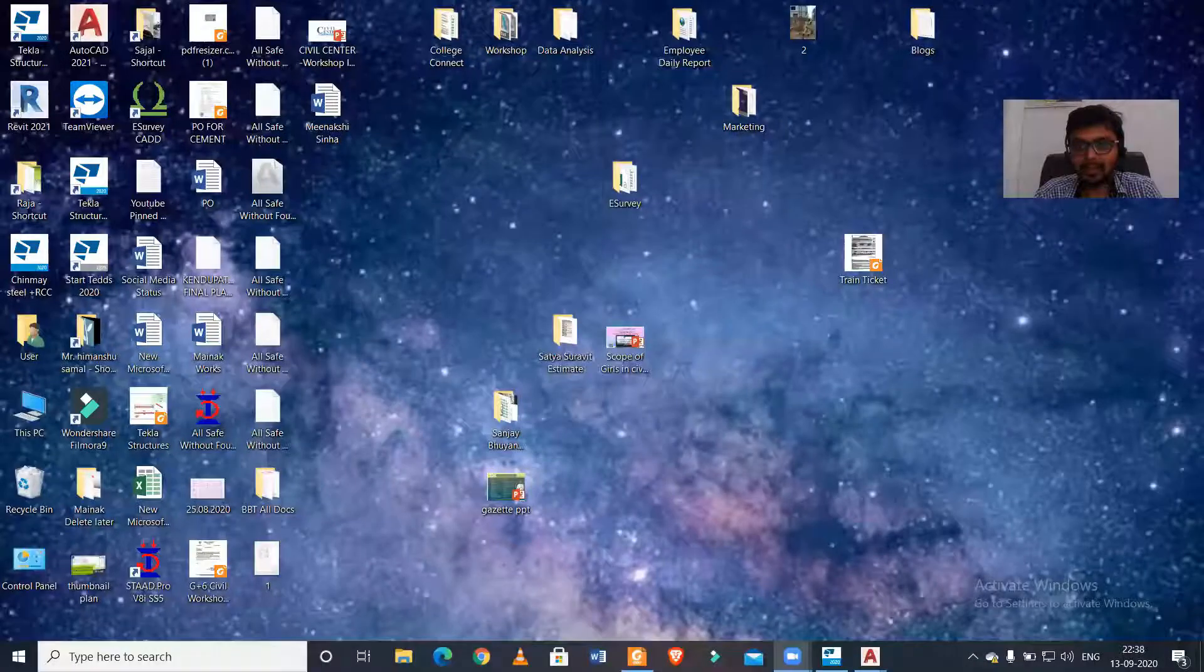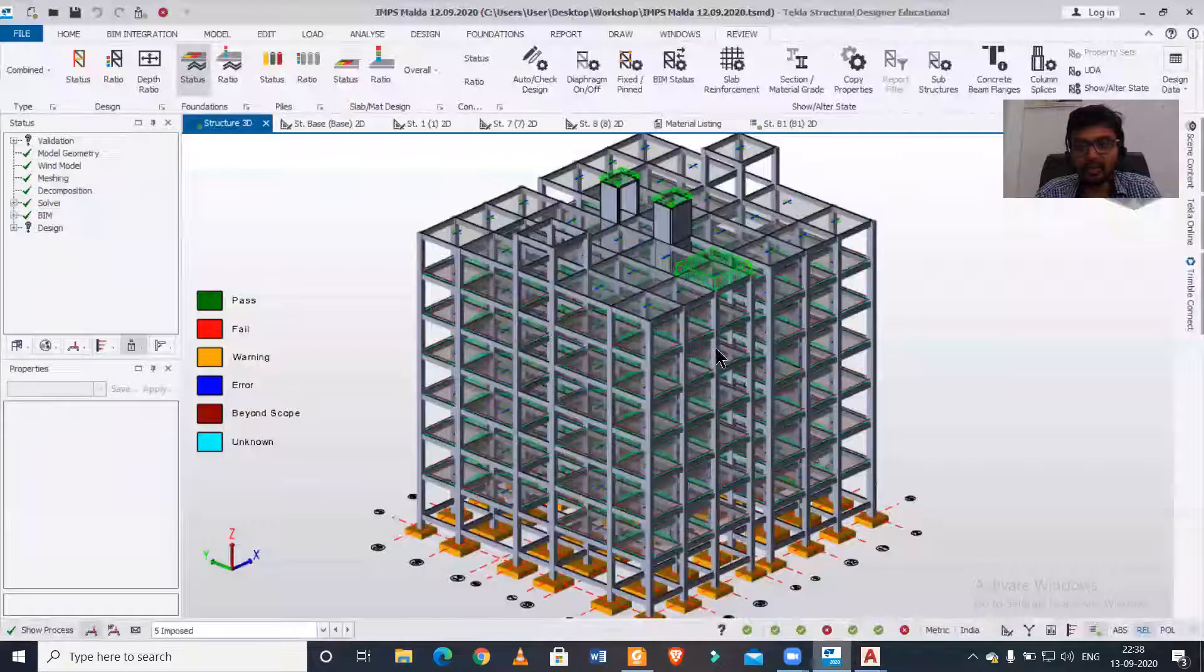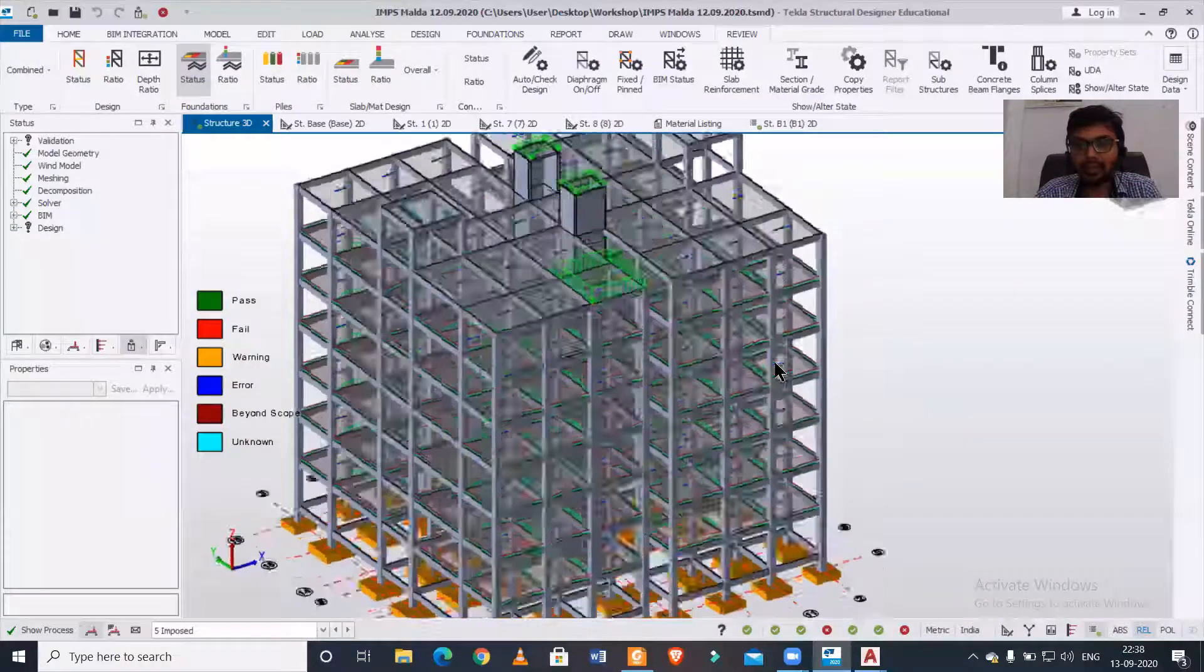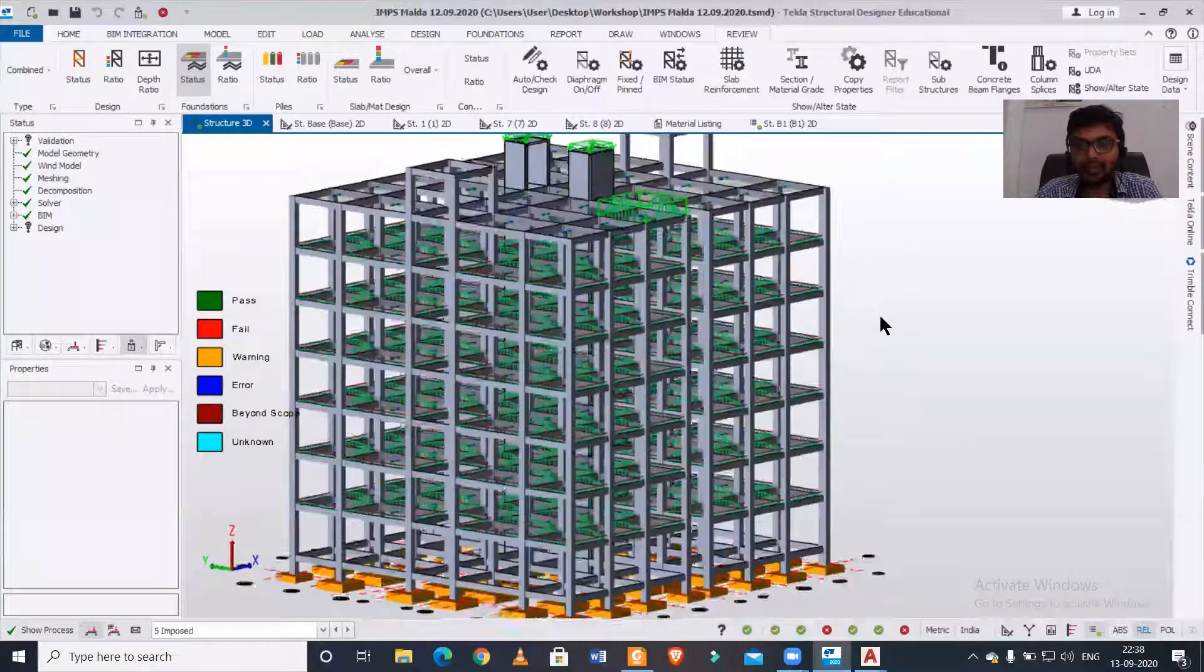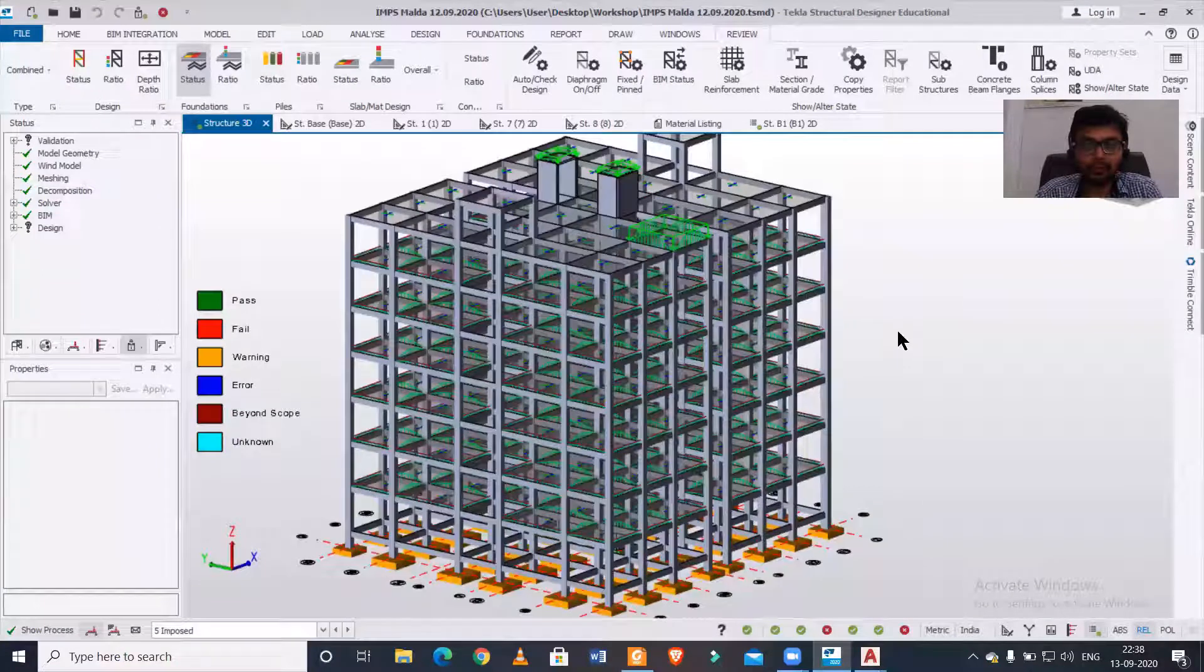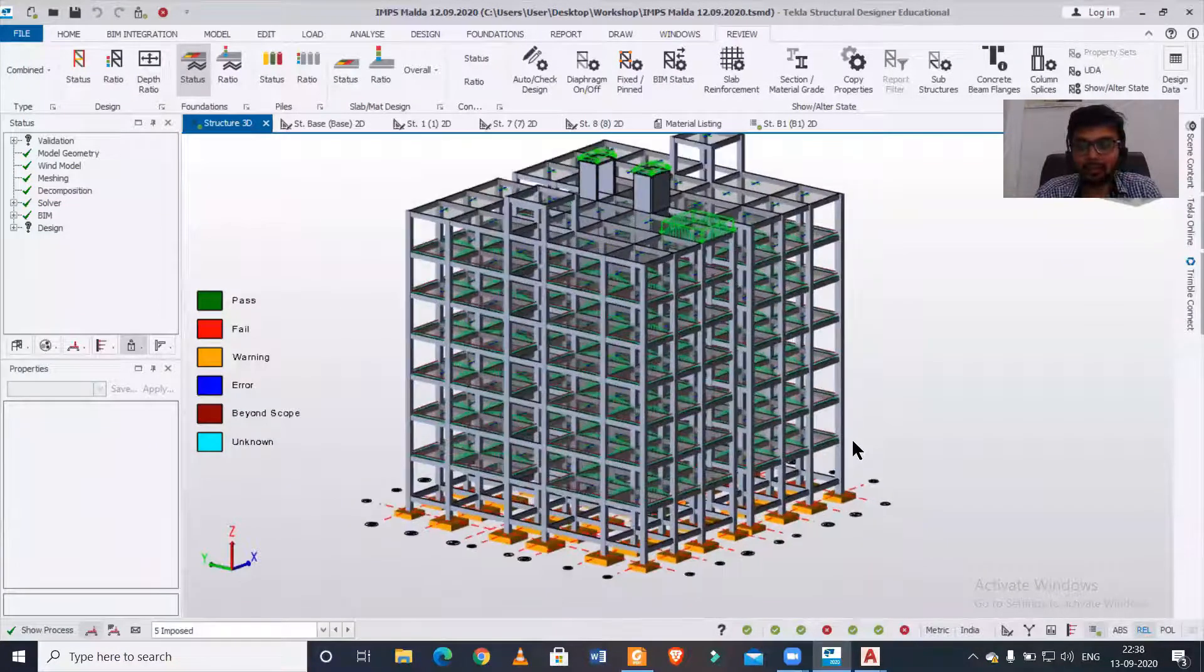In a very simple way, so let's get started. I'll just show you my file. As you can see right now on the screen, we have a building model in Tekla Structural Designer. Now we want to determine the foundation reactions.